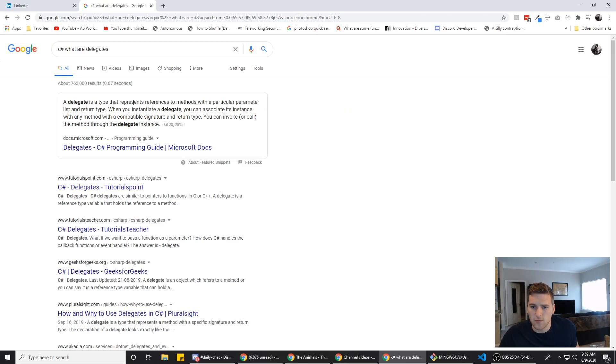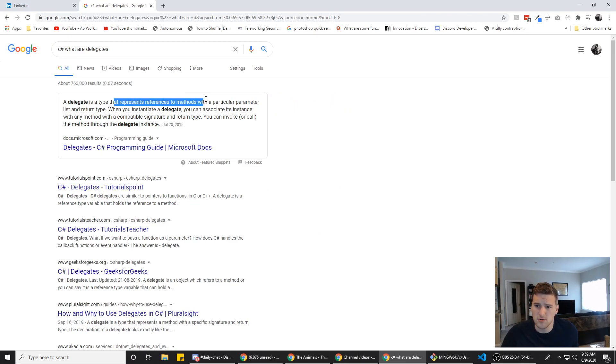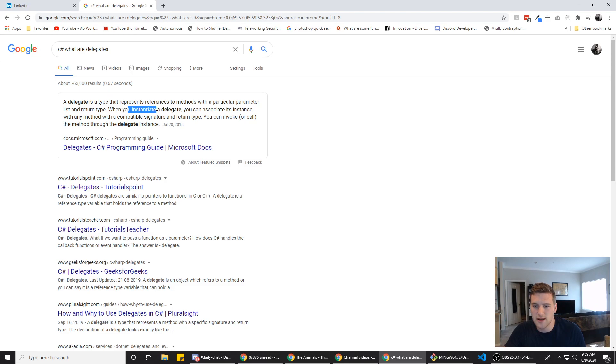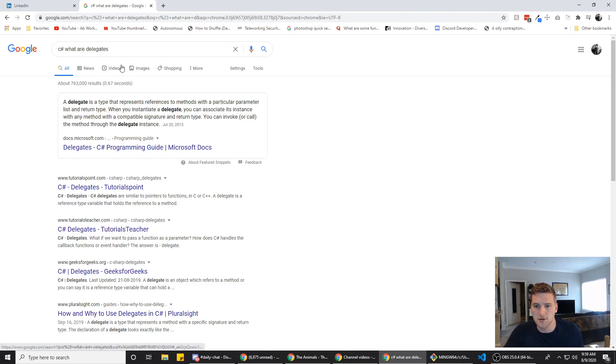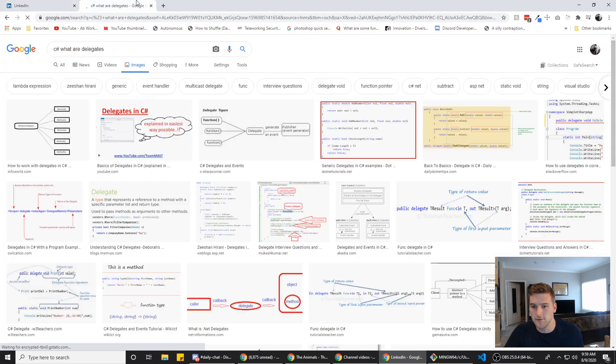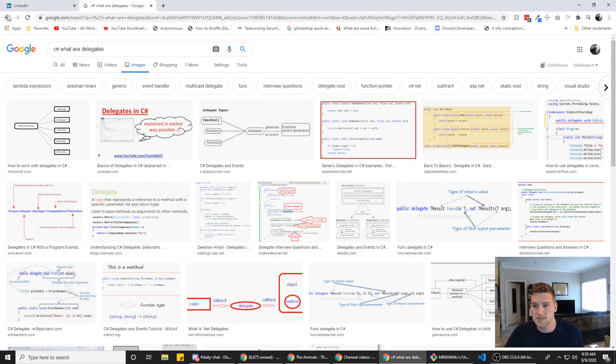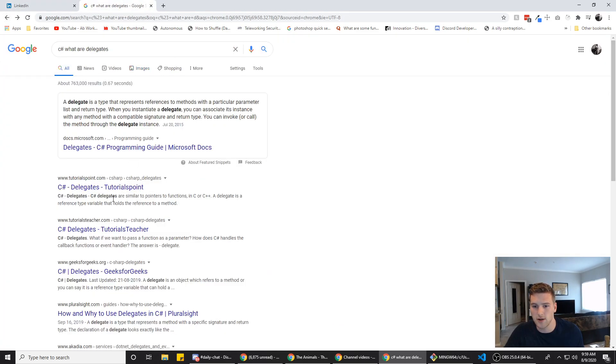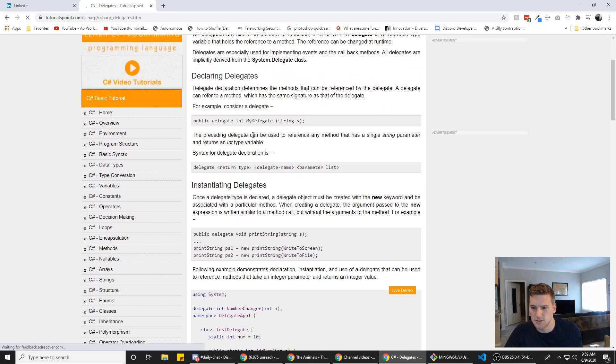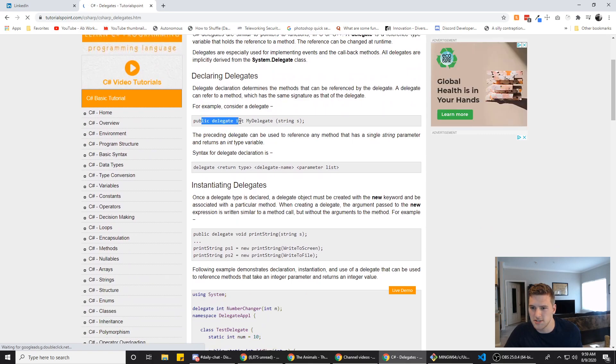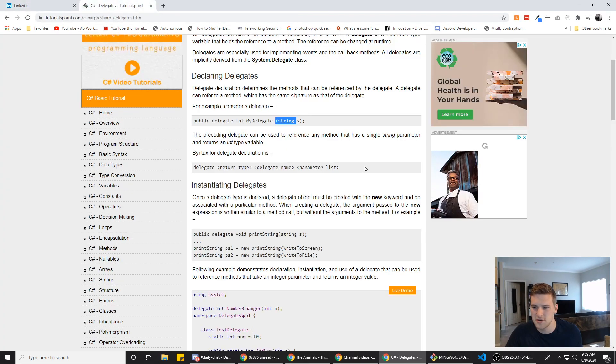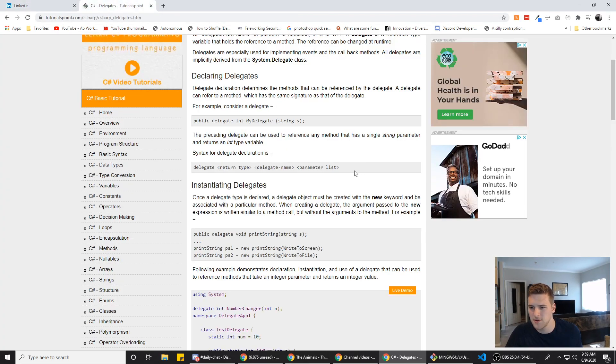Delegate is a type that represents references to methods with a particular parameter list and return type. When you instantiate a delegate, you can associate. What does it look like? I just need to see a code snippet of it. We have 44 seconds. That's not what I want. Let's see. Delegate public. So those are parameters. So you can pass parameters to it. Only variables? Would that make sense in a programming language? Sounds interesting. Public delegate void string s.